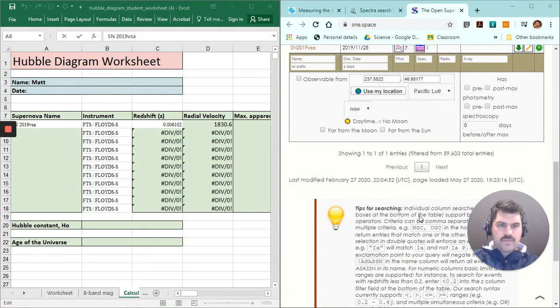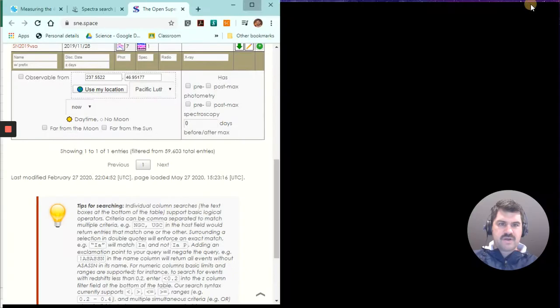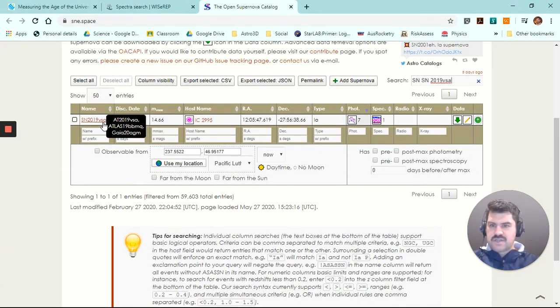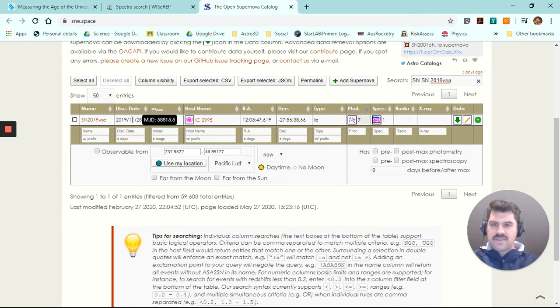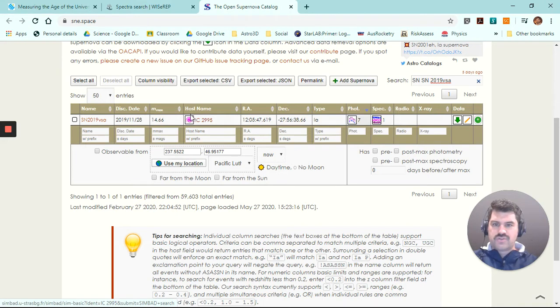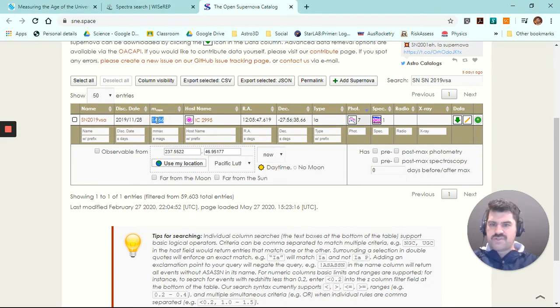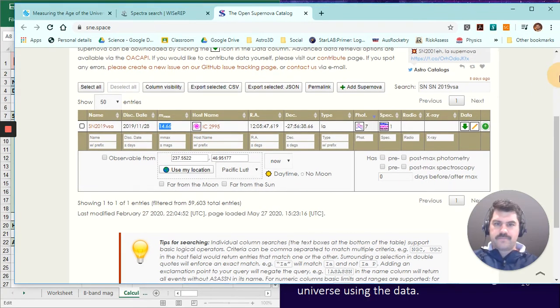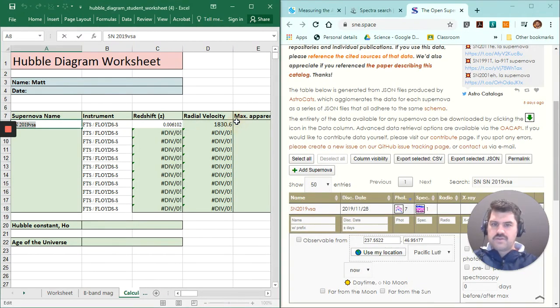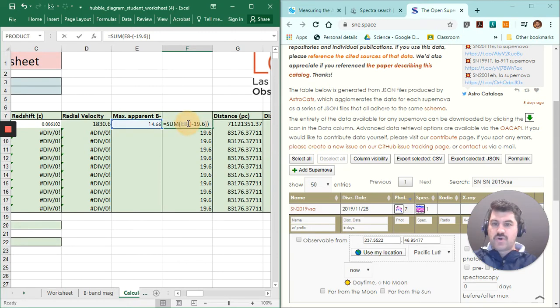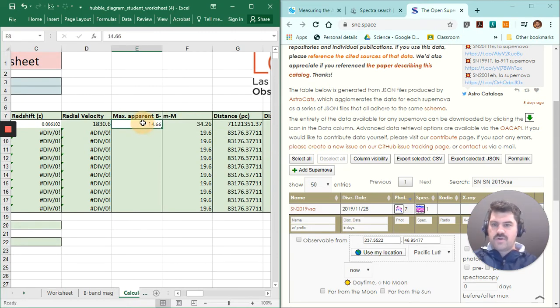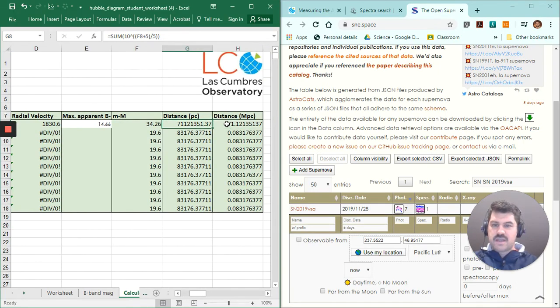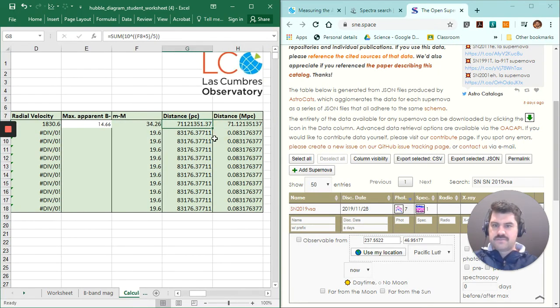And so I can actually, if I maximize this page, I can see the supernova event, that's when it occurred. That's the host galaxy. But I also have my maximum apparent magnitude, 14.66. So I'm going to copy that into my Excel spreadsheet. And you can see it's already done the calculation, where it's got my apparent magnitude and my absolute magnitude to calculate the distance in both parsecs and megaparsecs.